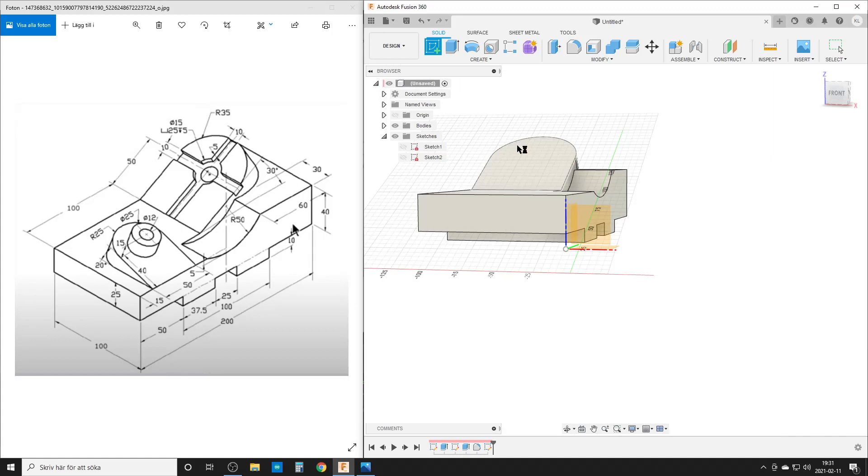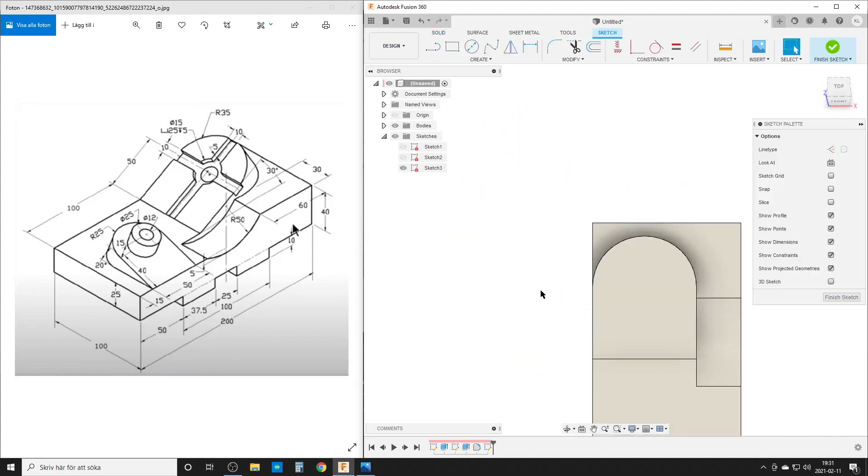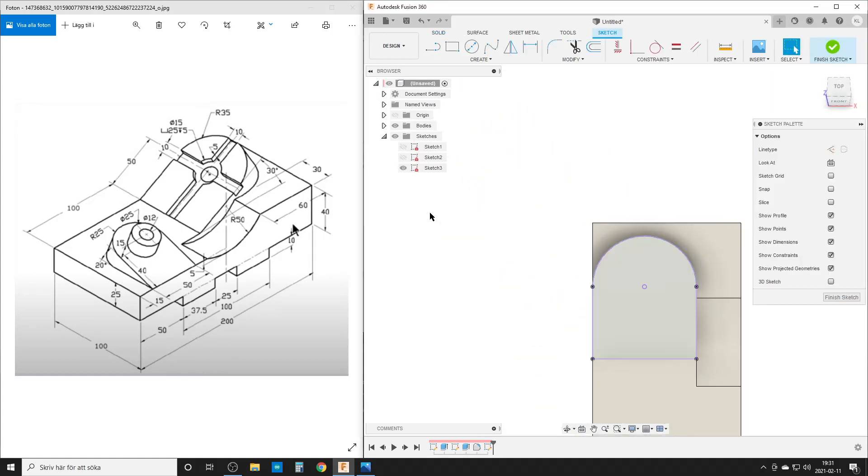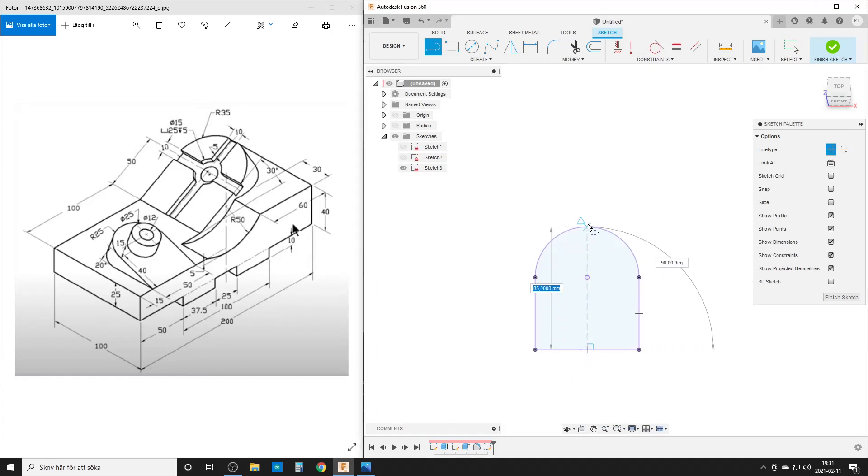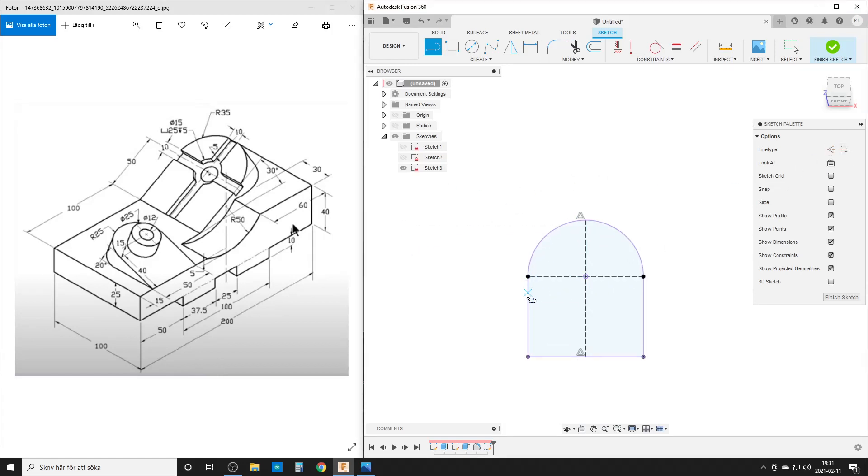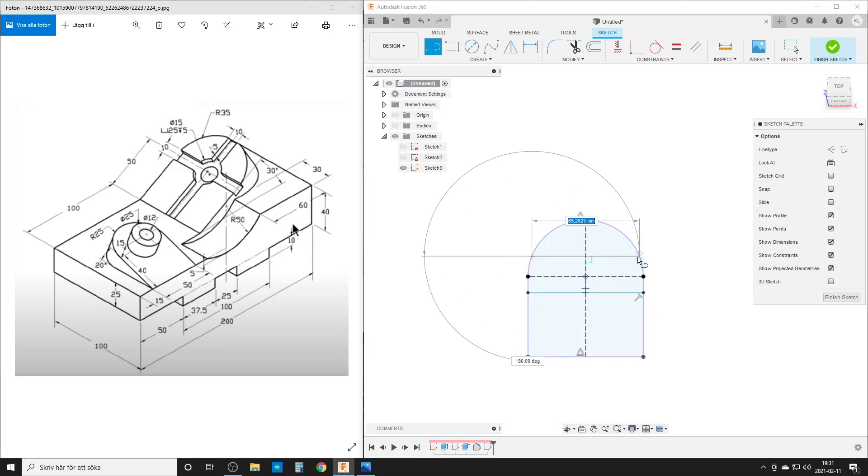Create a sketch on that. Project in that face. Hide the body for now. Line, construction lines, midpoint, straight up from here to here.